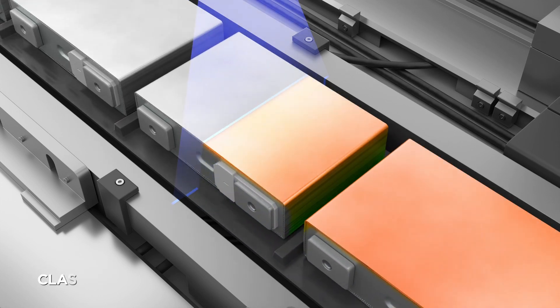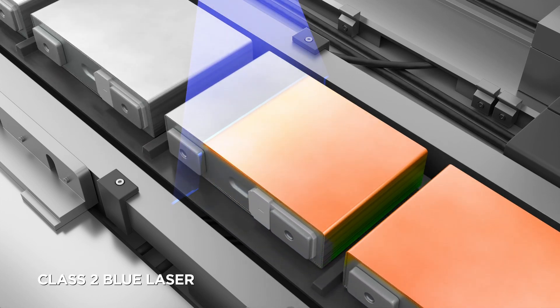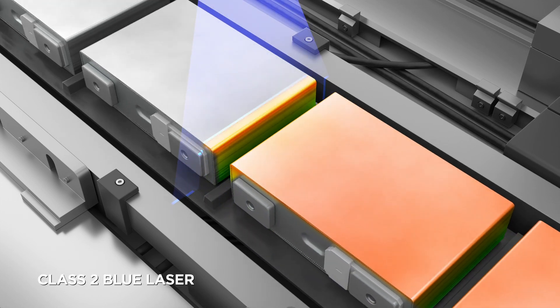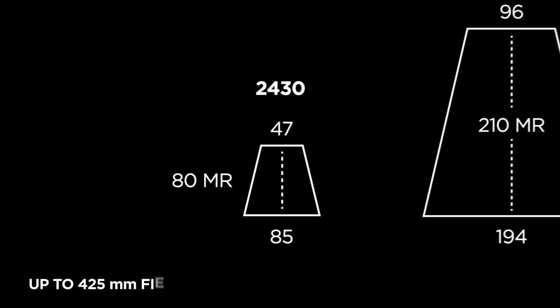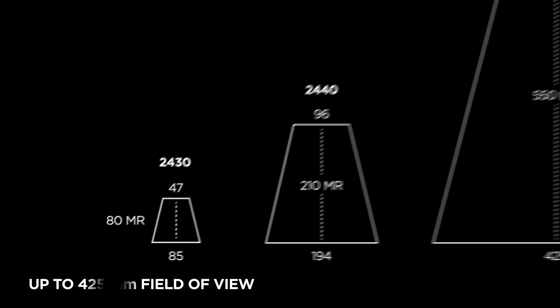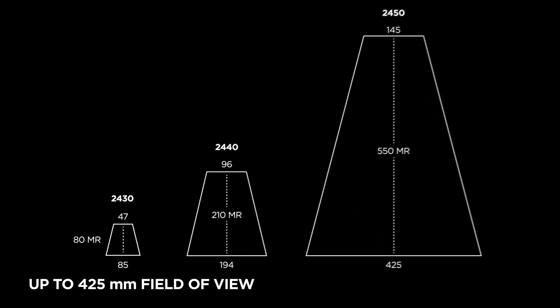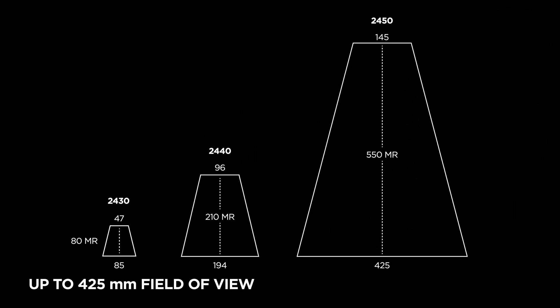Cleaner scan data on shiny metal surfaces and a range of fields of view for maximum flexibility in your scan coverage.